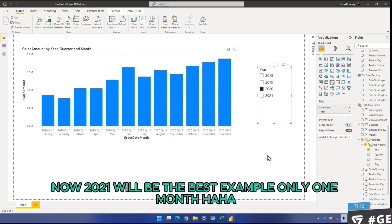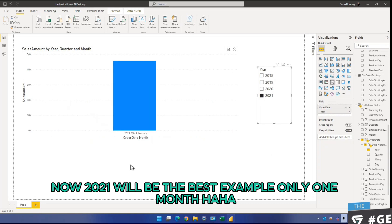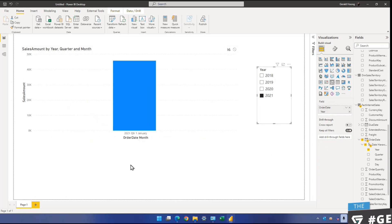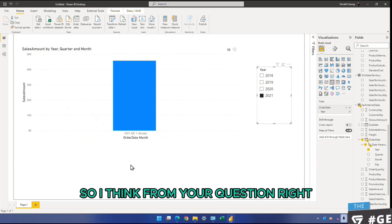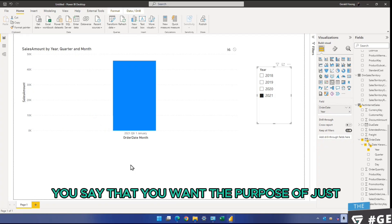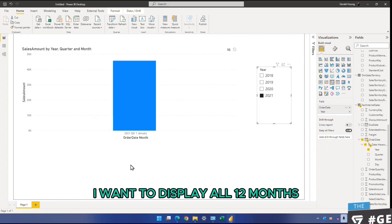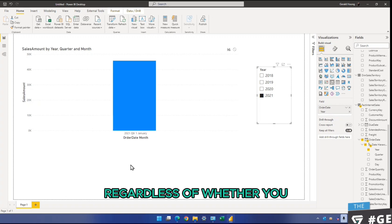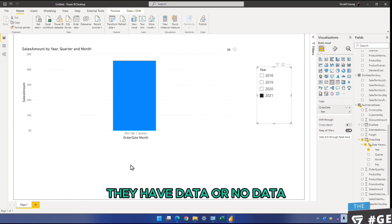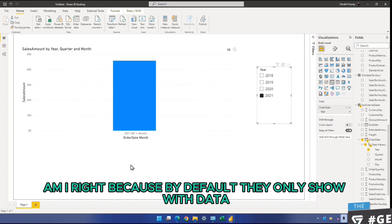Now 2021 will be the best example. Only one month. So I think from your question, you say that you want to display all 12 months, regardless of whether you have data or no data. Am I right? Because by default, they only show with data.